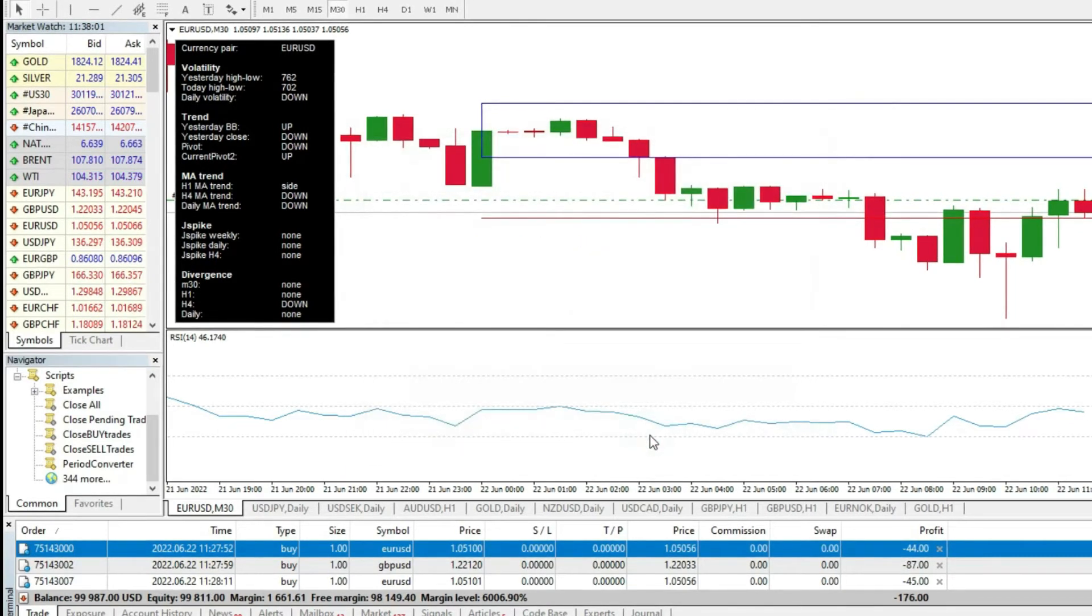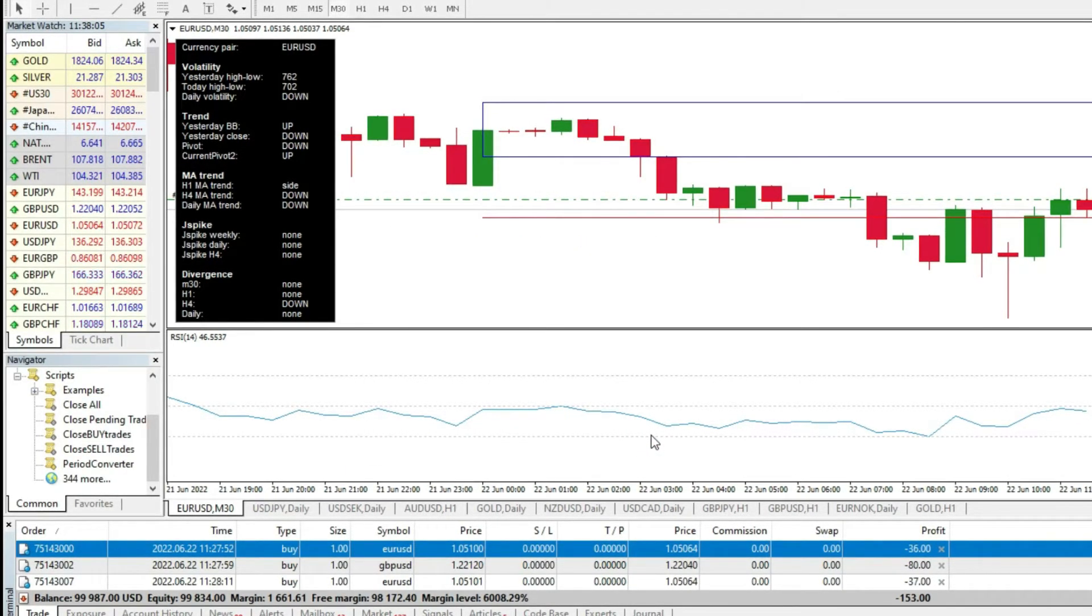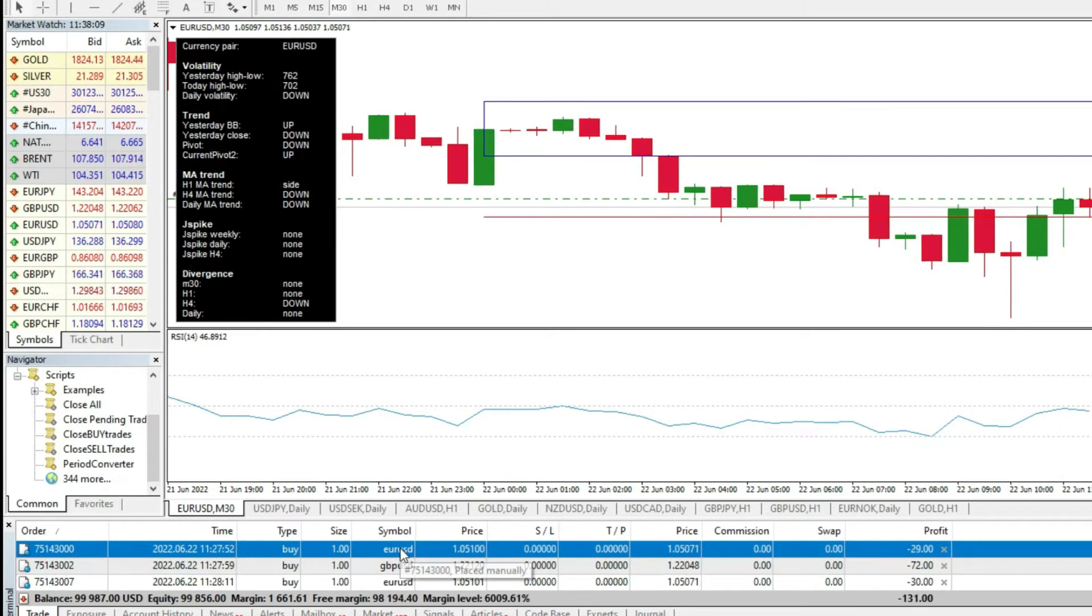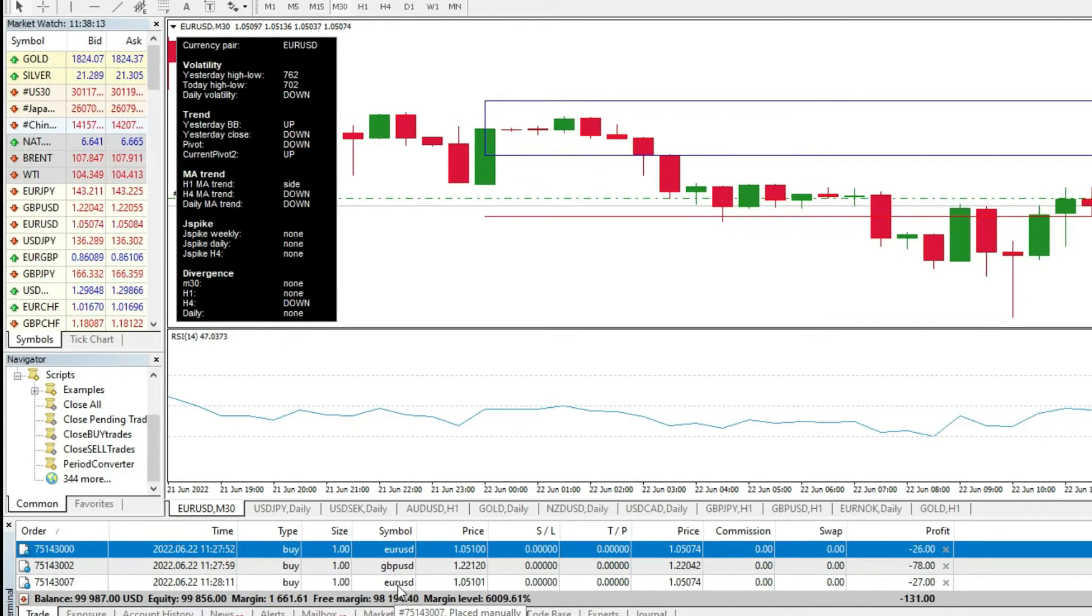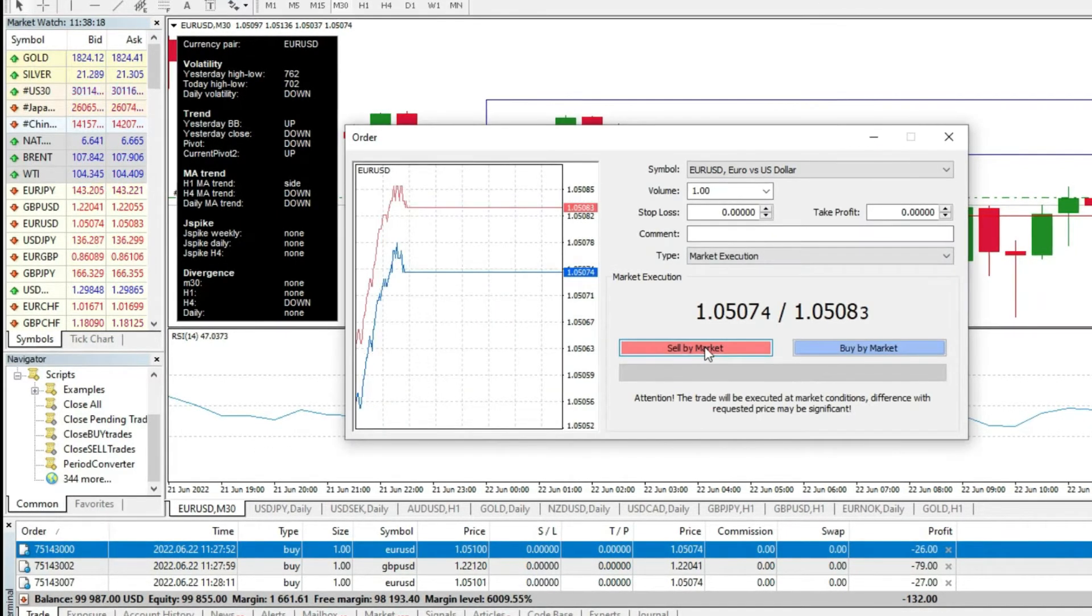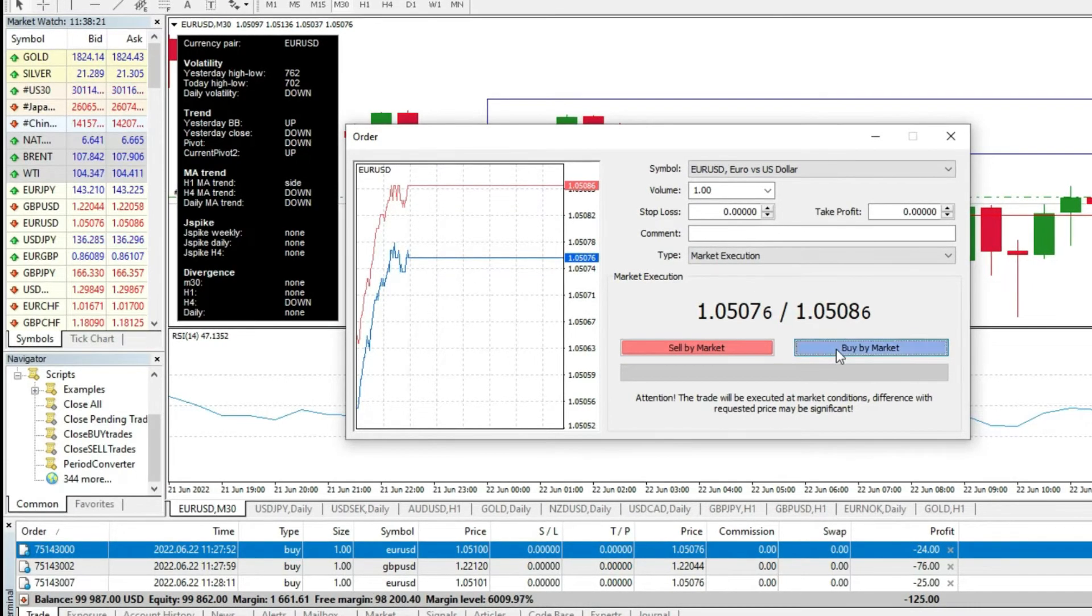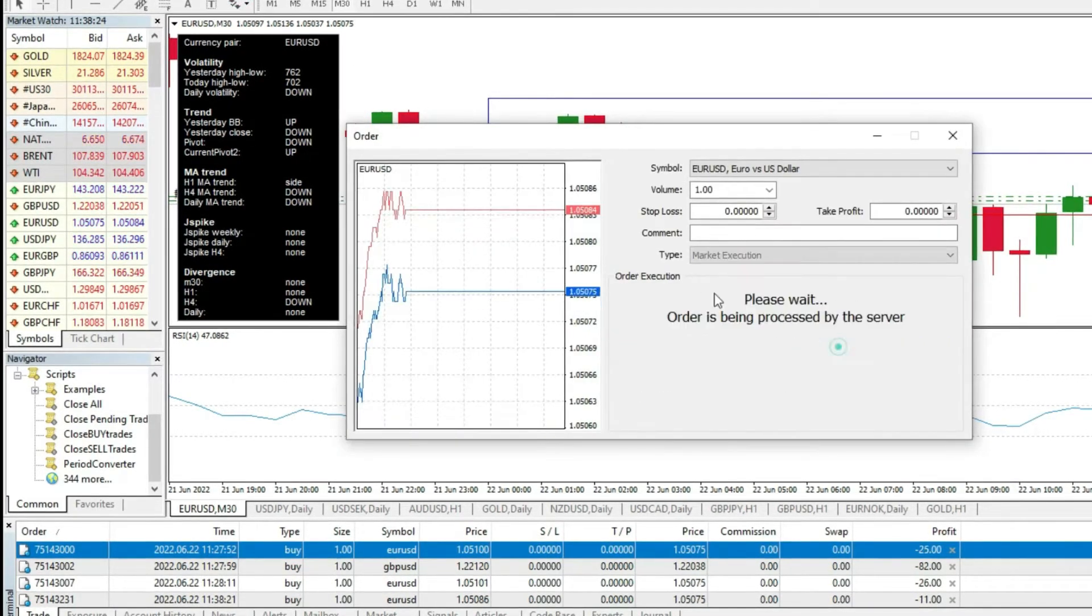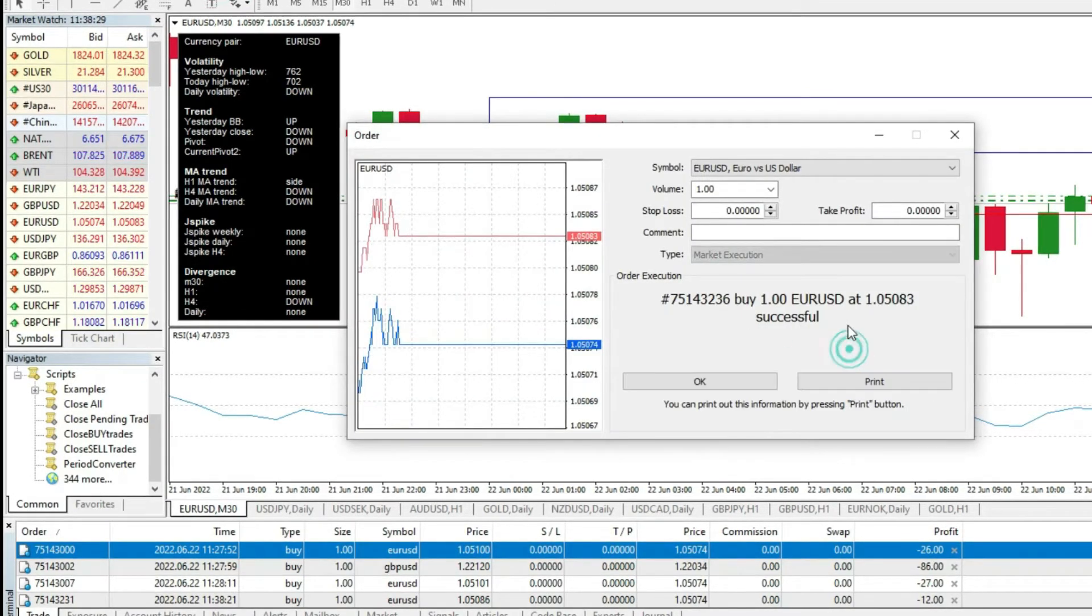Now, the way how we are doing this is very simple. For example, right now, I have EUR/USD, British Pound, and EUR/USD open positions. For example, let me have more EUR/USD. For example, I will have more buy. Another buy. Don't worry, this is a demo account. I will not lose money.